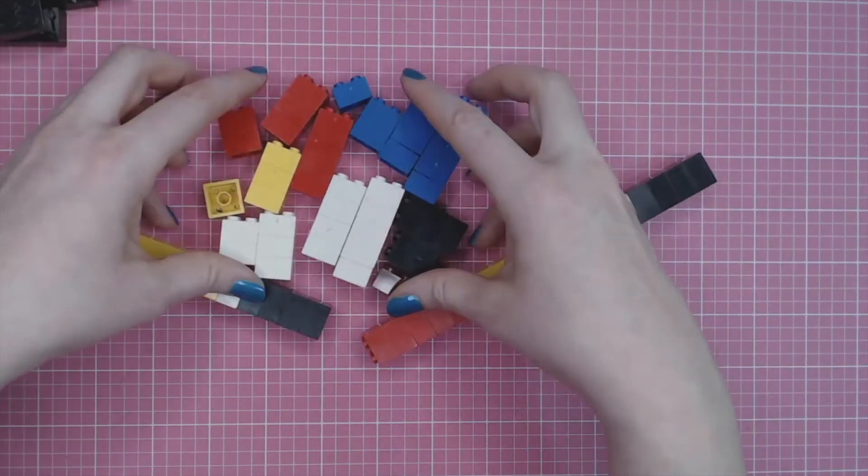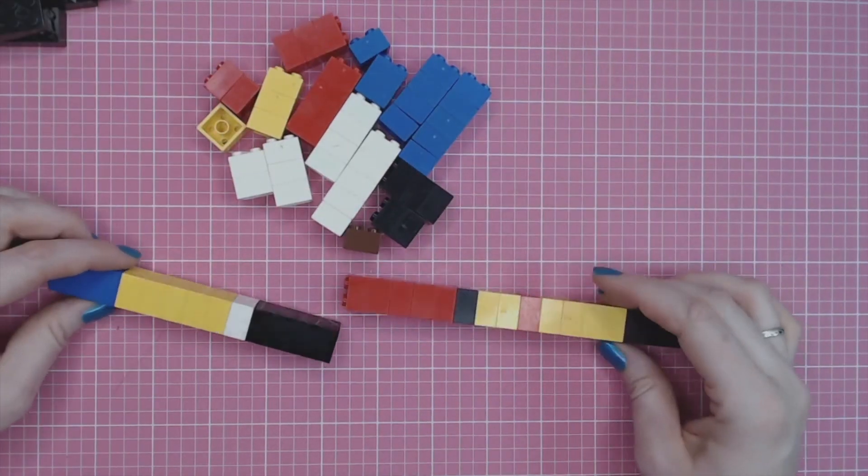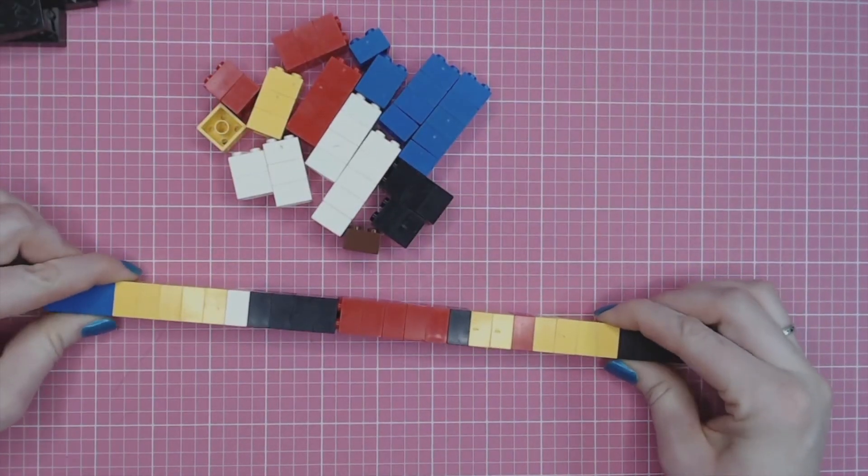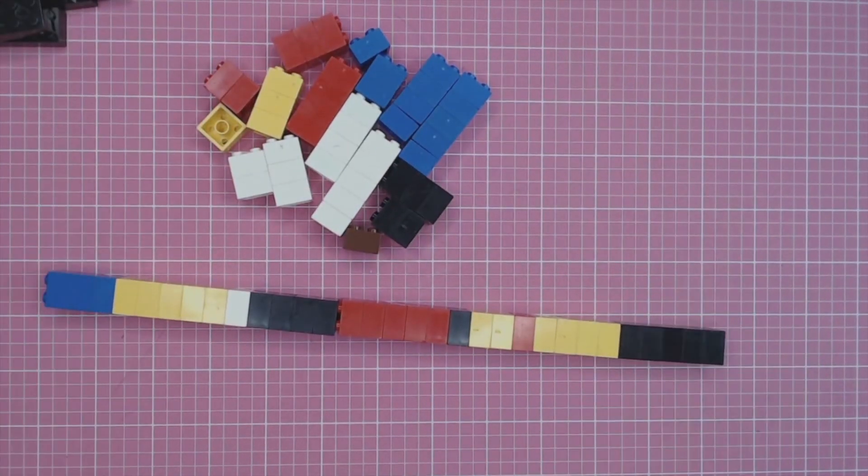Have fun coding with LEGOs, keep exploring, keep making, and stay brilliant.